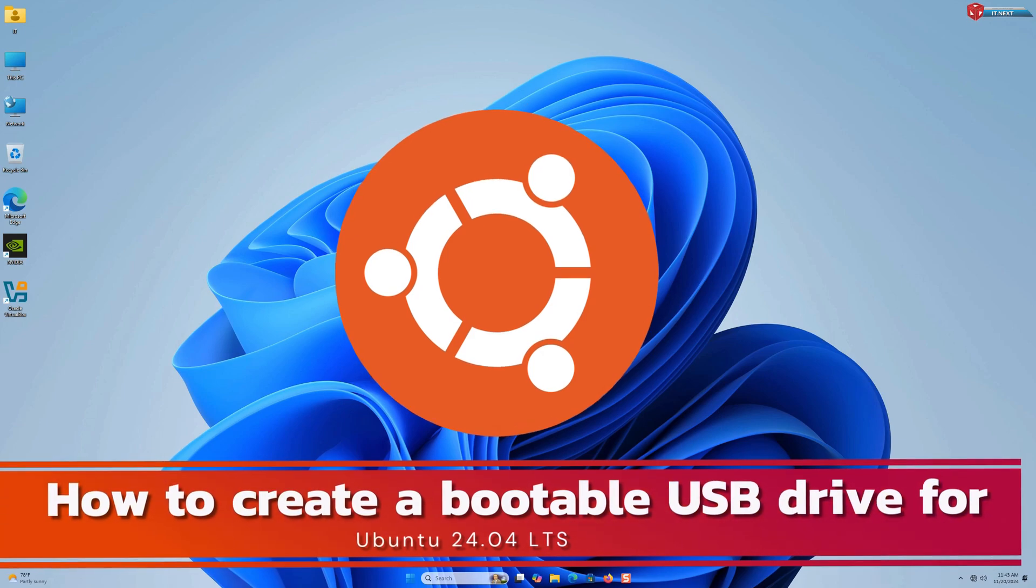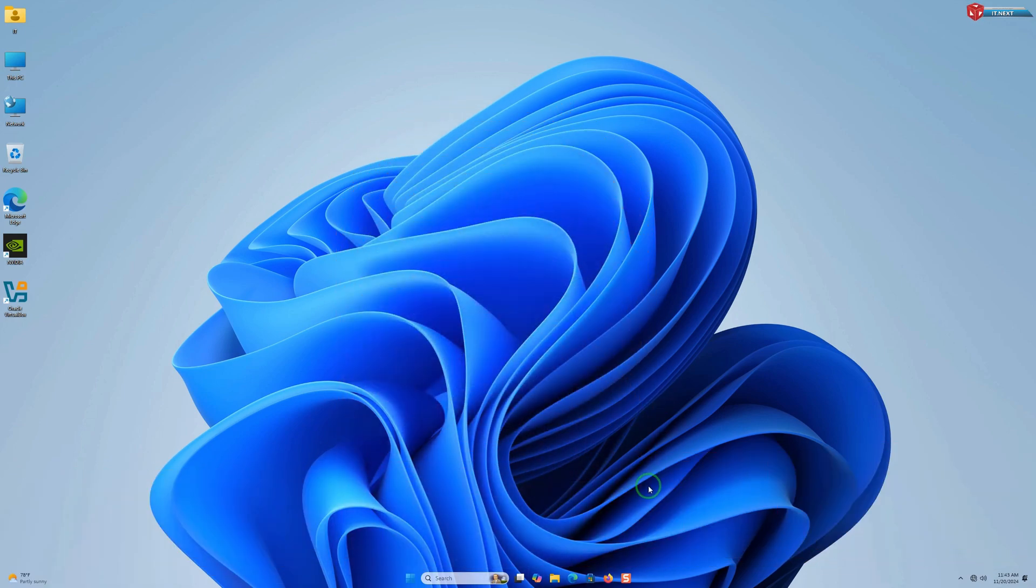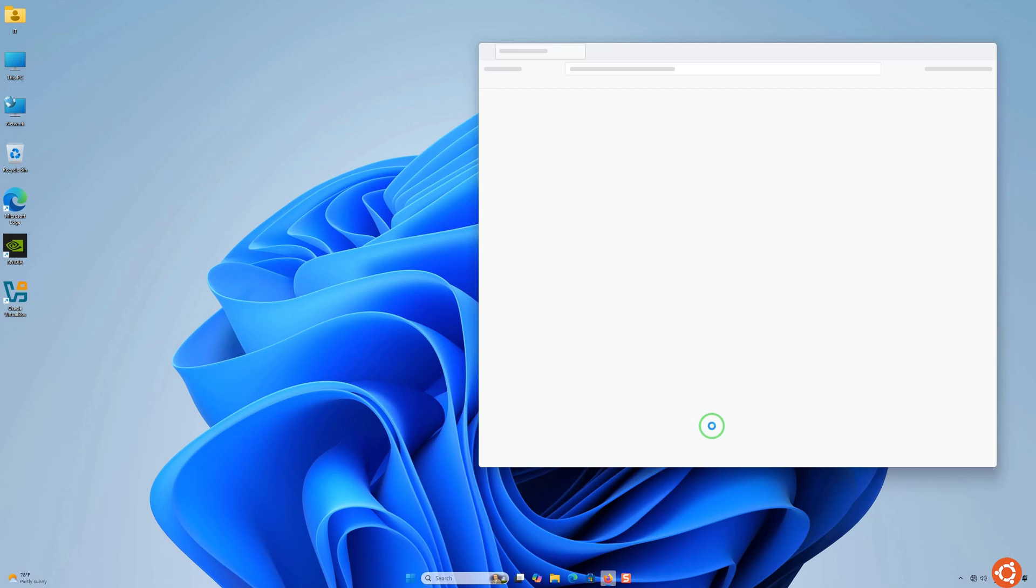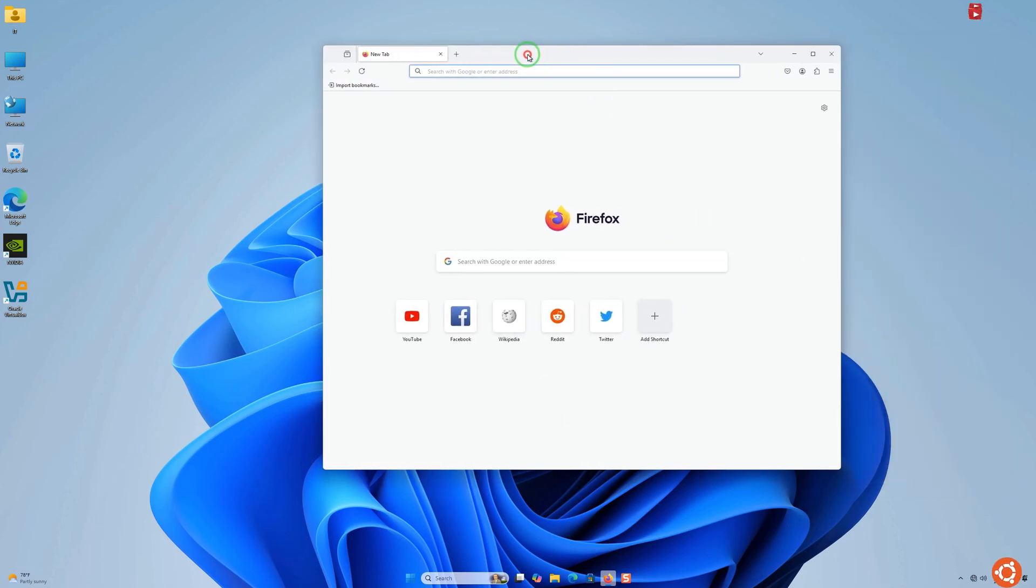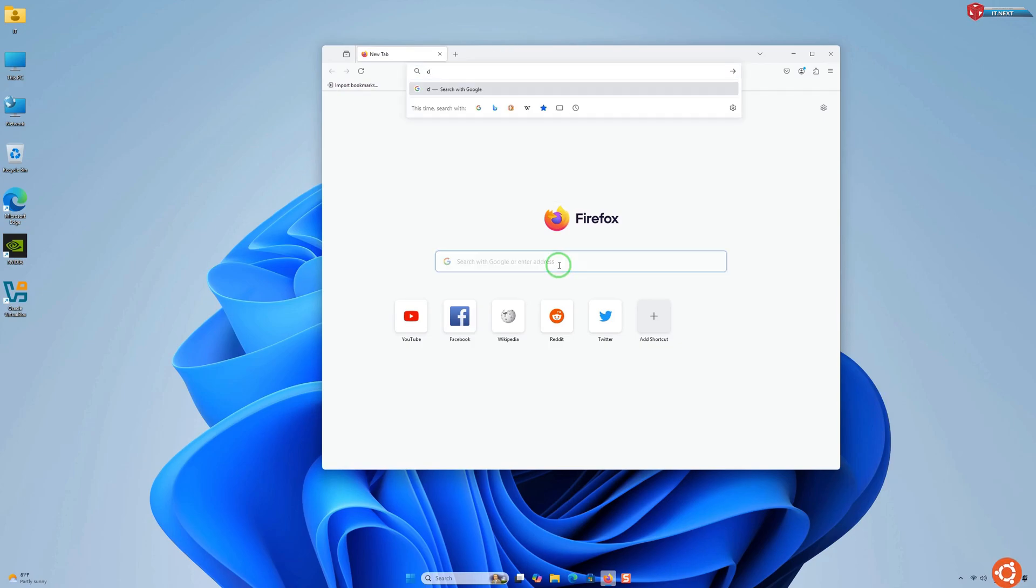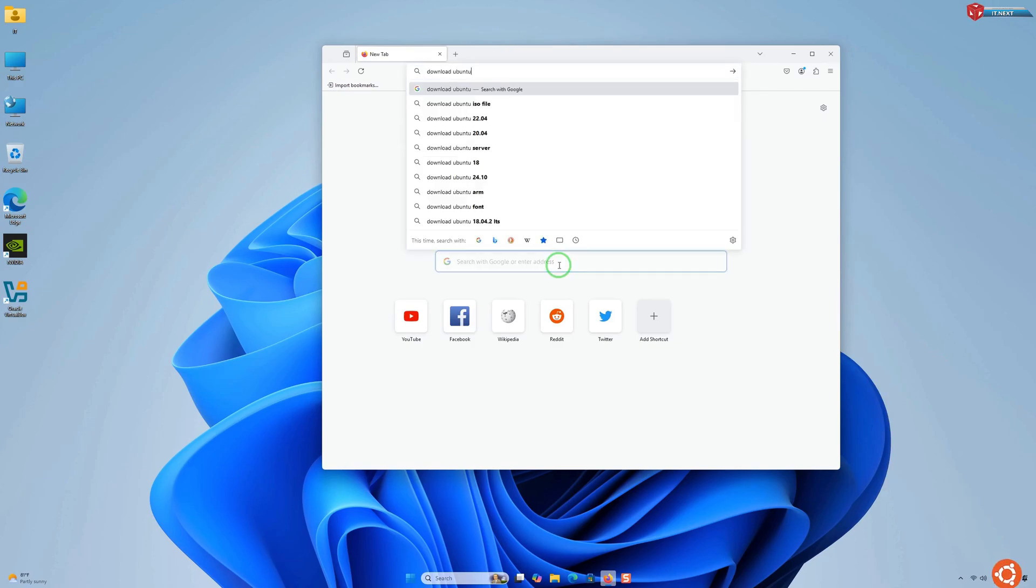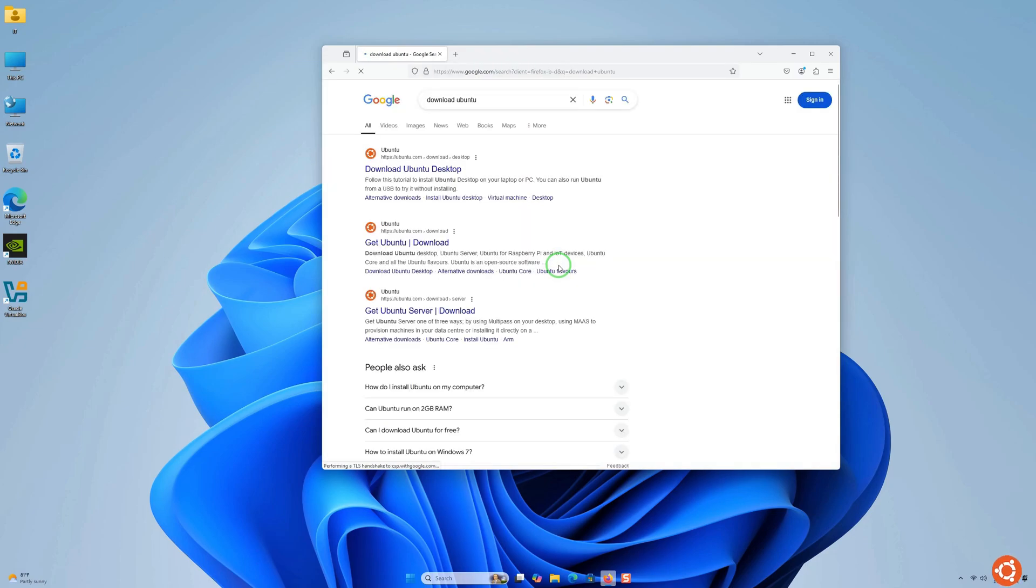First, you will need to download the Ubuntu 24 ISO file from the official site. Open any web browser that is on your computer. Here, type to search 'download ubuntu', hit enter on your keyboard, and click to open this first link.